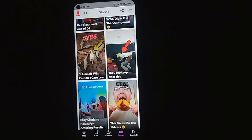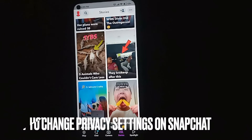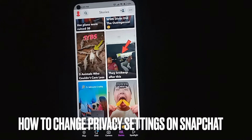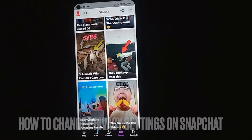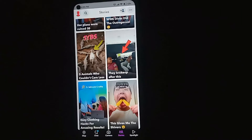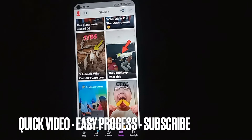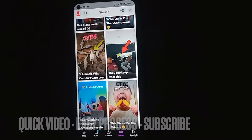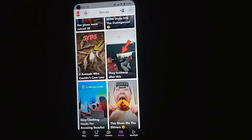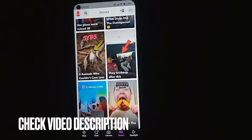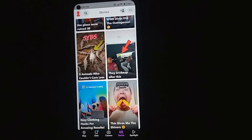Hi, welcome back guys. Today we are talking about how to change the privacy setting for who can see your story on Snapchat. Maybe you are new to Snapchat. I'm going to show you how to do it — check the video description and I will try to leave the written instructions there.